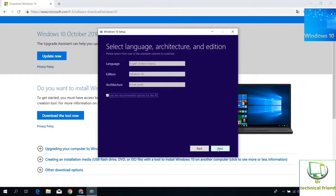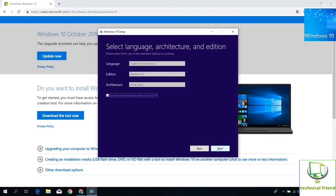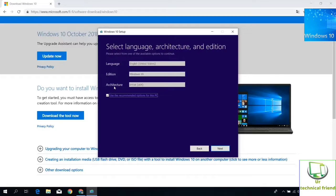In this page you need to select the language, edition, and architecture option. For this one you need to uncheck the use recommended option for this PC.